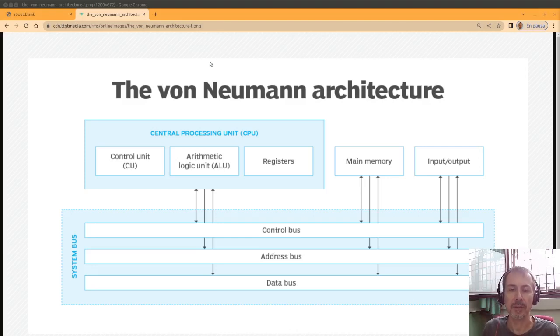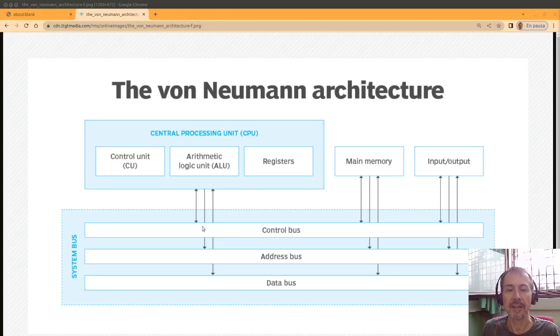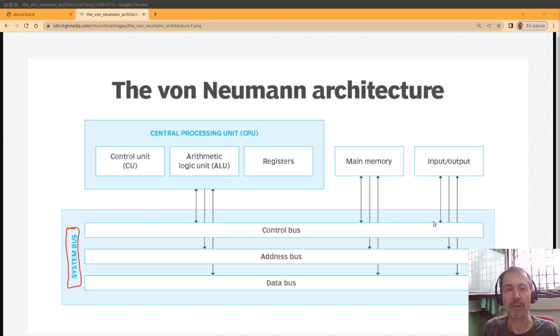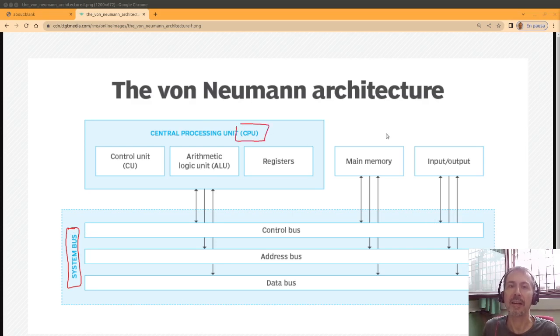Another important piece of von Neumann's architecture are the buses. They are represented here and are used for transferring information from the CPU to the external components of the computer.